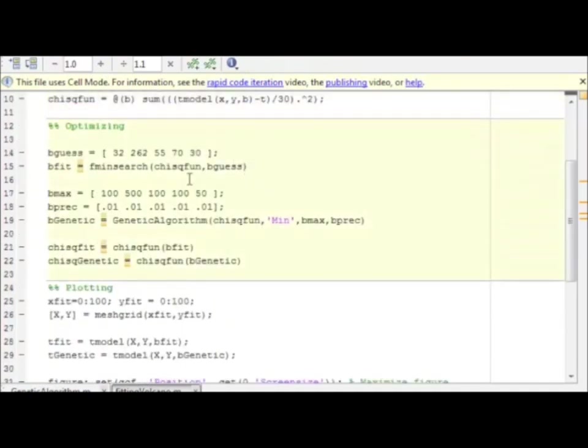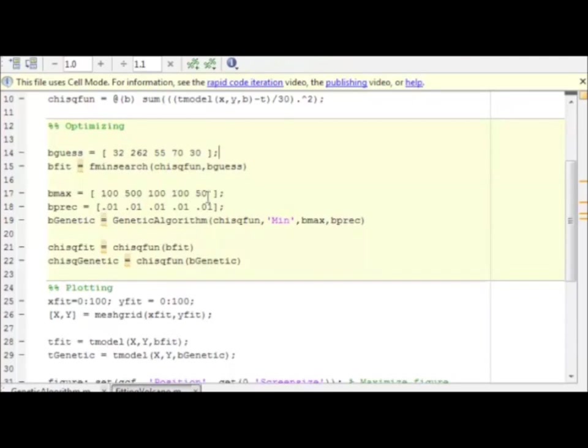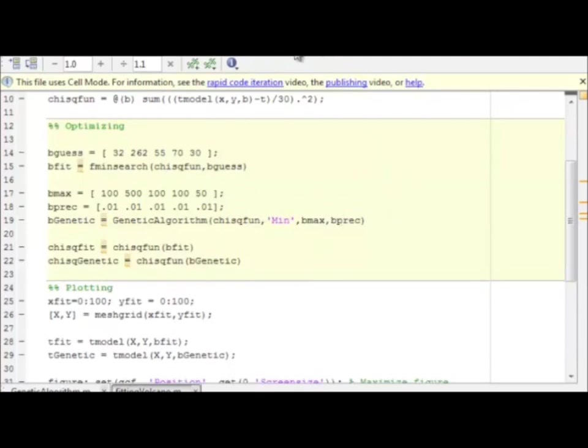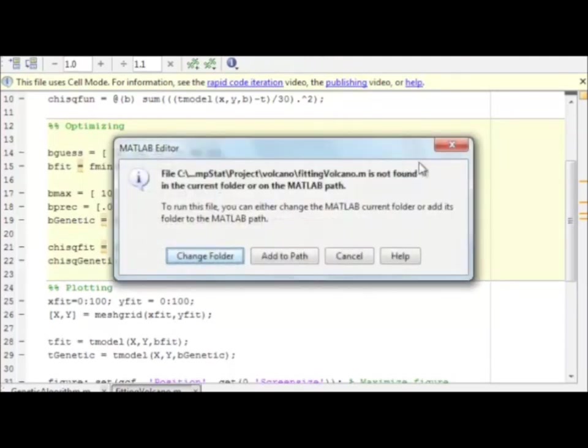Here's the optimization step. We're going to compare against the MATLAB fmin search algorithm. And here is our genetic algorithm search, where here are the maximum values we allow for the base temperature, the max temperature, x and y value, and the standard deviation. The precision we ask for for each of them. And plotting down below. So let's see what happens.